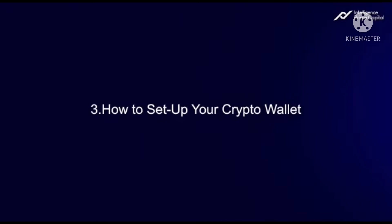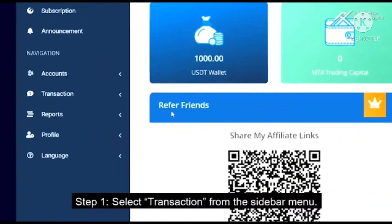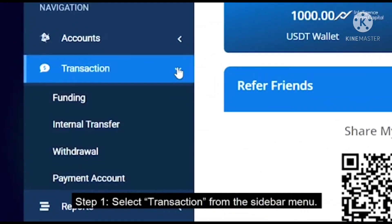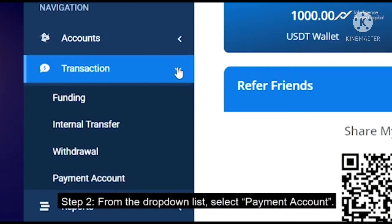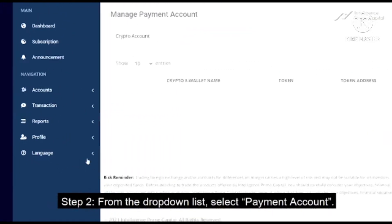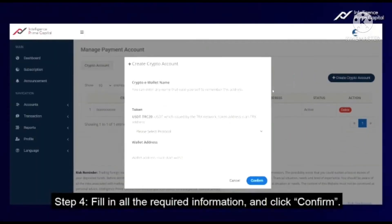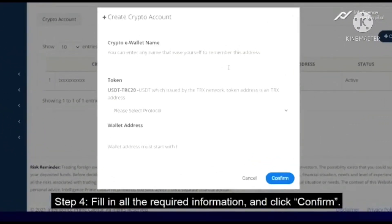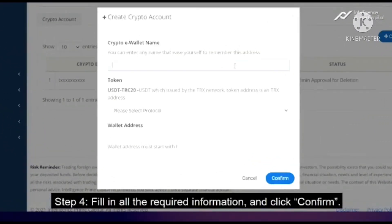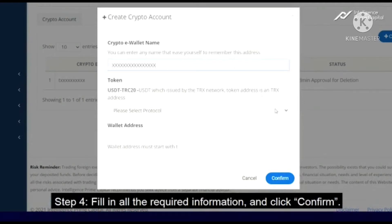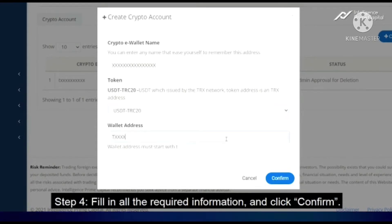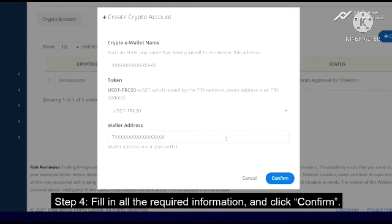Once that is done, you will successfully see your USDT in your dashboard. To set up your wallet, click on Transactions, click on Payment Accounts — that's for your withdrawal. Click on Create Crypto Account, then go copy your USDT address from wherever — Trust Wallet or anywhere — and paste it there. Make sure you select USDT TRC20.